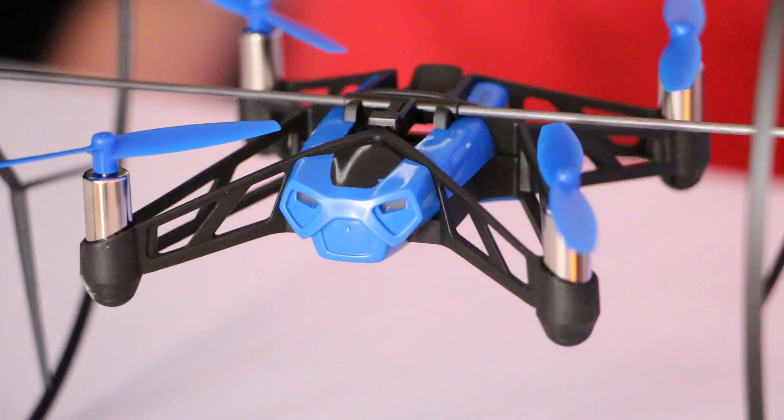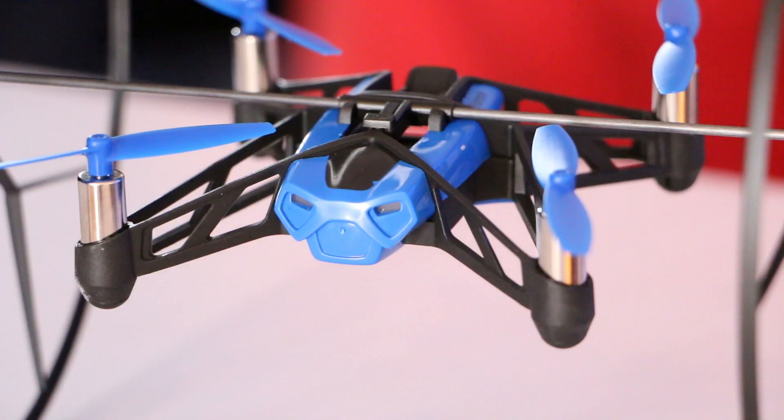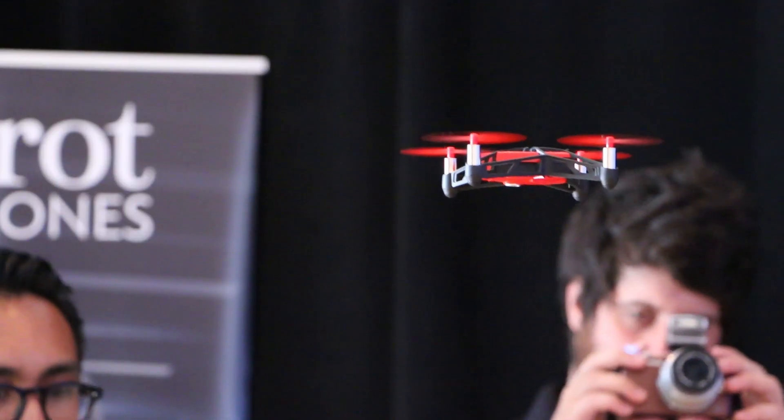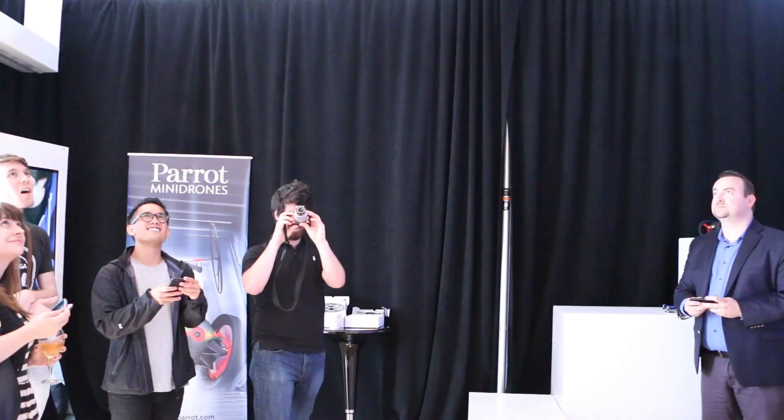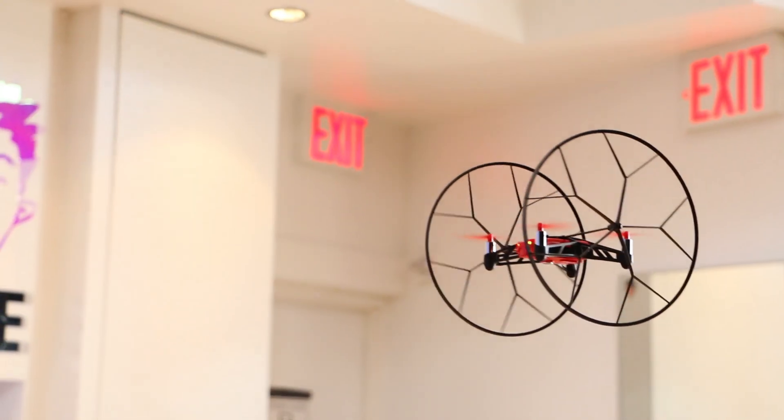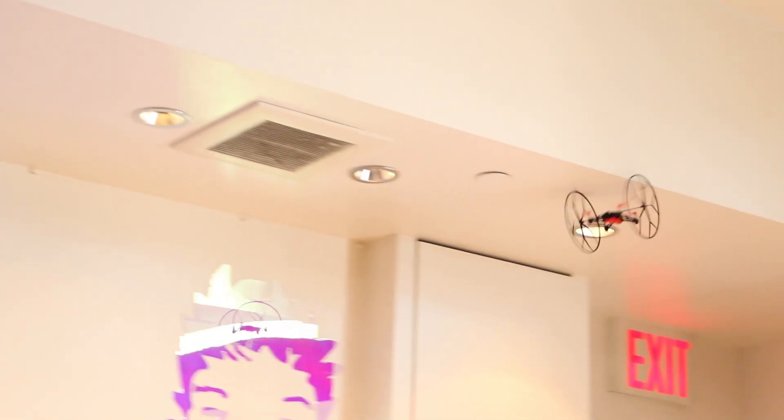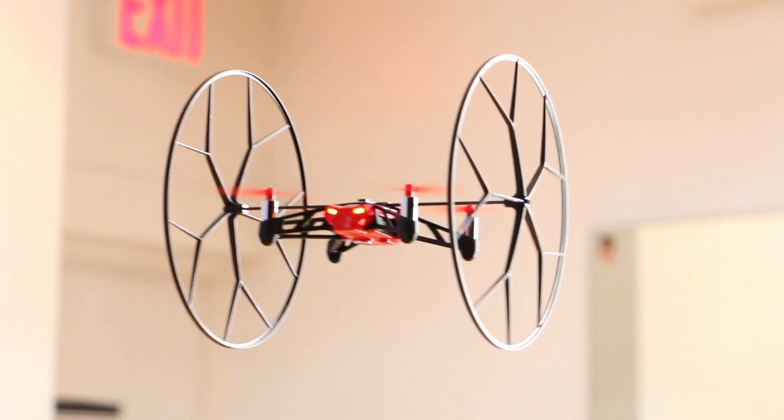The Rolling Spider mini-drone runs on a low-energy Bluetooth connection with a range of about 15 meters. Charging the battery for an hour gives you enough juice for eight minutes of flying, rolling and crawling.